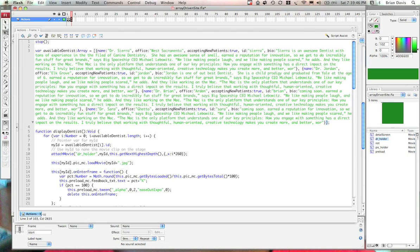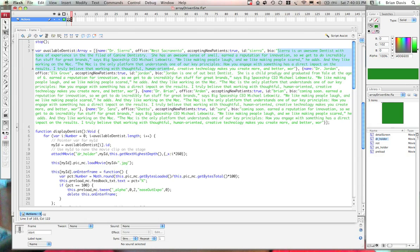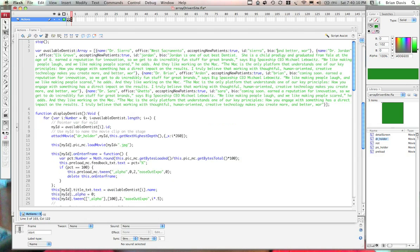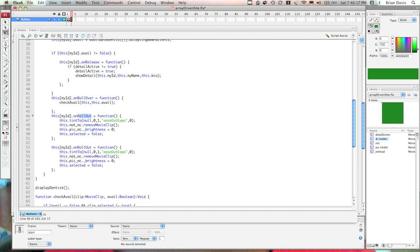In each object, we have one name variable, an office variable, an accepting new patients variable, an ID variable, and a bio variable. The bio variable is kind of what makes this thing look really big. But without that bio variable there, it would look a lot smaller as far as the look of the data. You can delete it and you can see the object is right here. So I'm going to put that back.